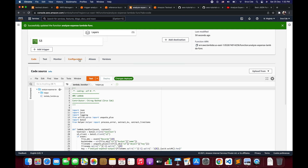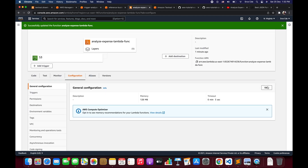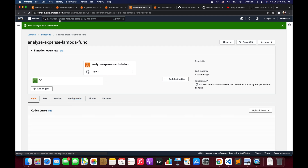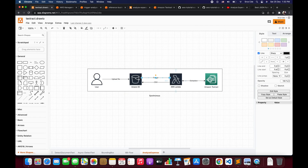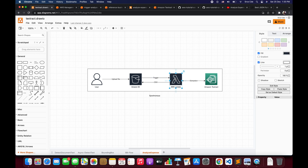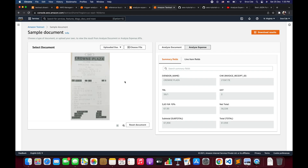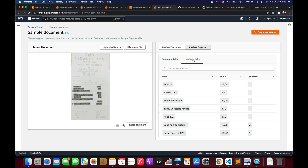Click on Configuration, then General Configuration, and increase the timeout from 3 seconds to 10 seconds so the Lambda function doesn't time out during invocation. Click Save. We now have the S3 bucket created, the trigger set, the Lambda function with updated permissions and code all in place. Before we invoke, let's look at the receipt we'll use. It's a restaurant receipt downloaded from the internet. The output will include summary fields containing key-value pairs and line items showing what the user ordered with respective price and quantity.